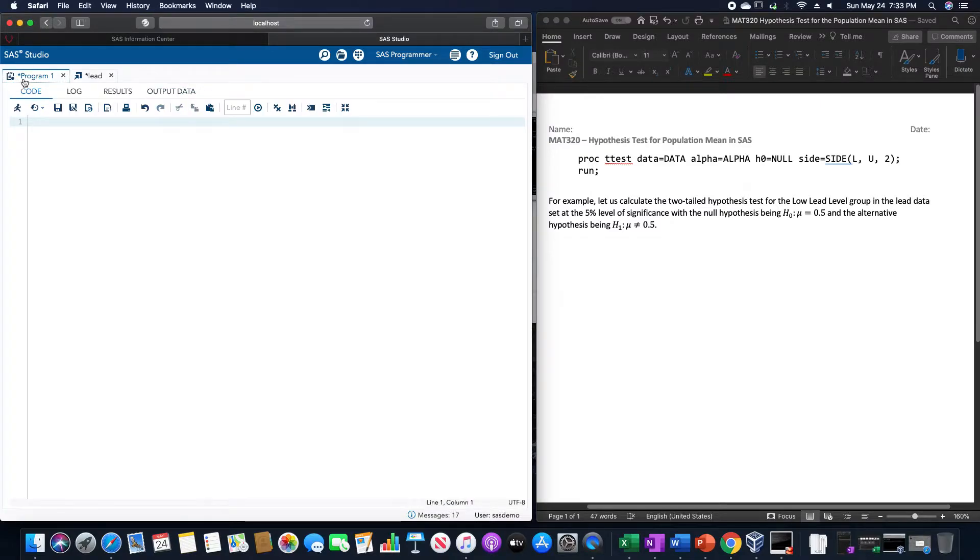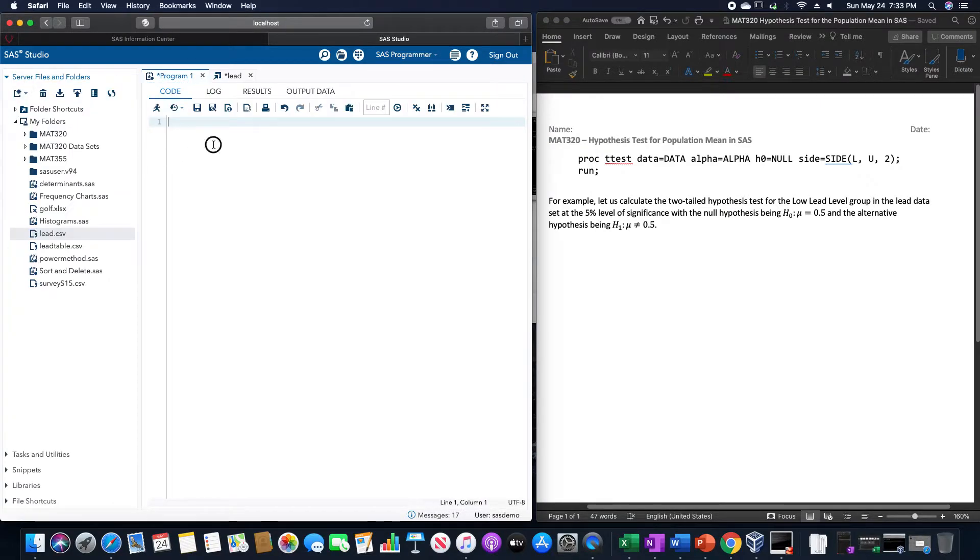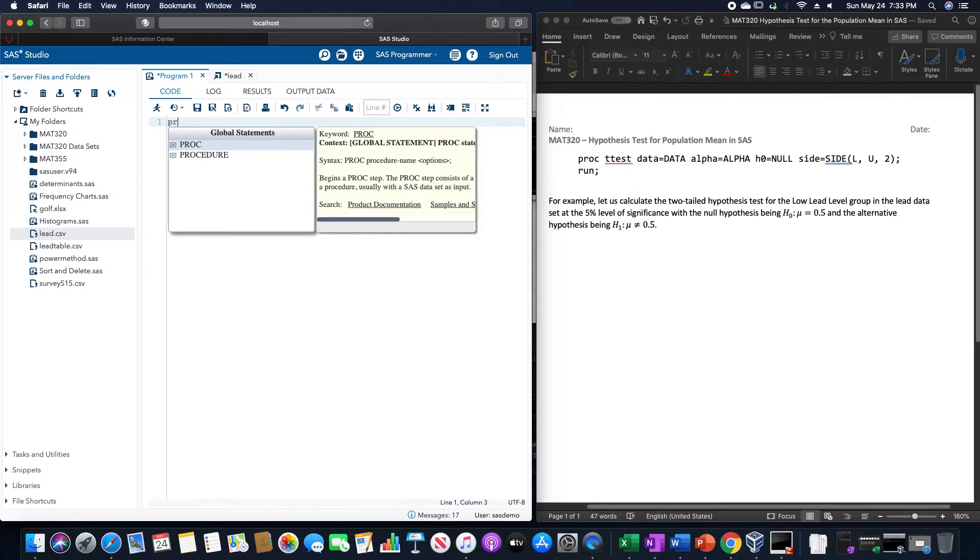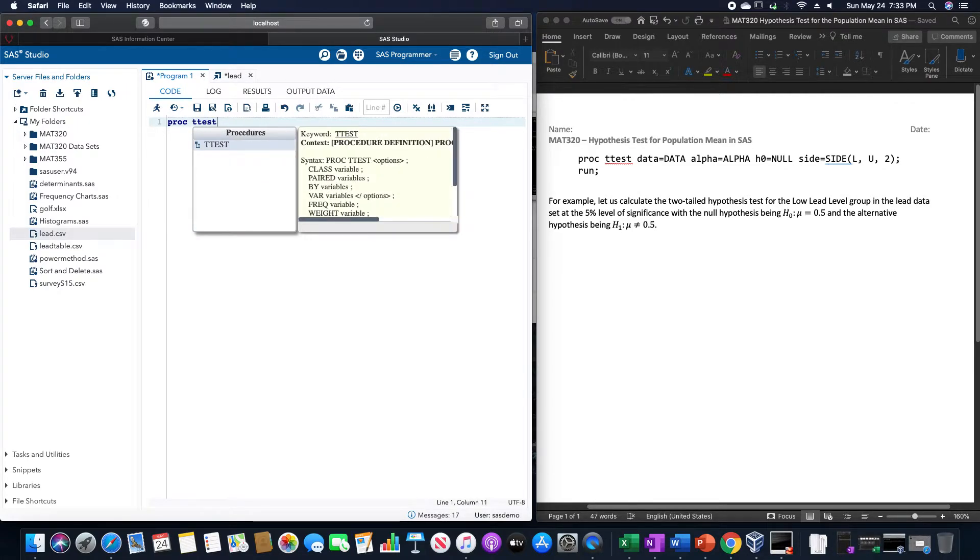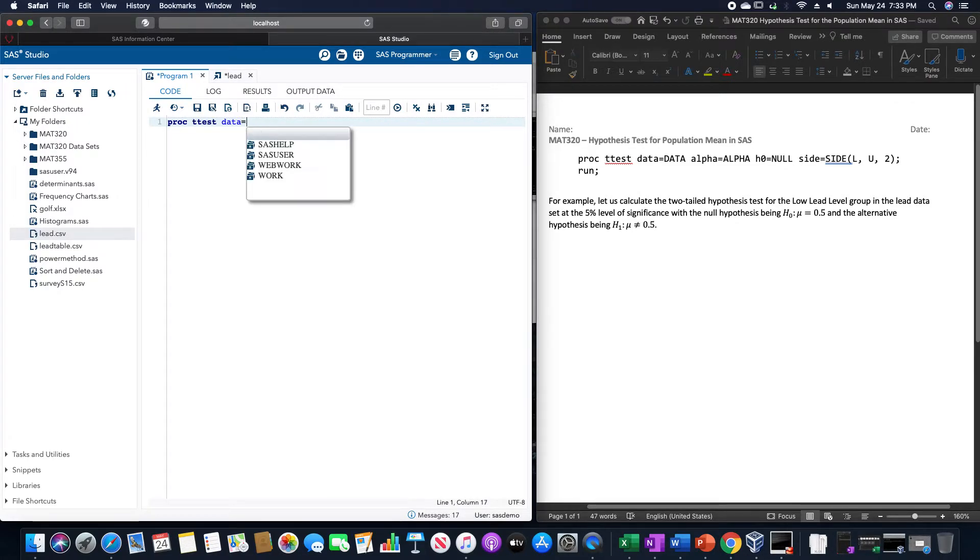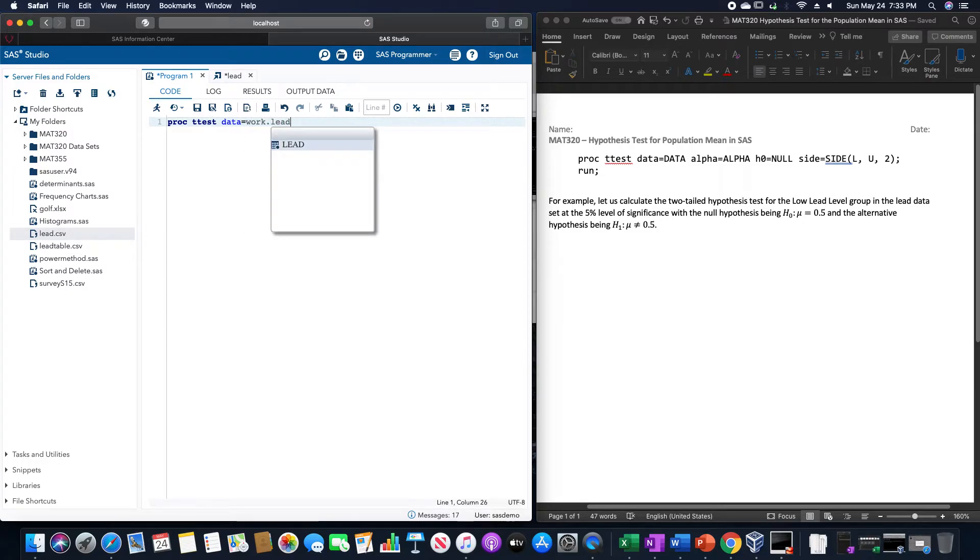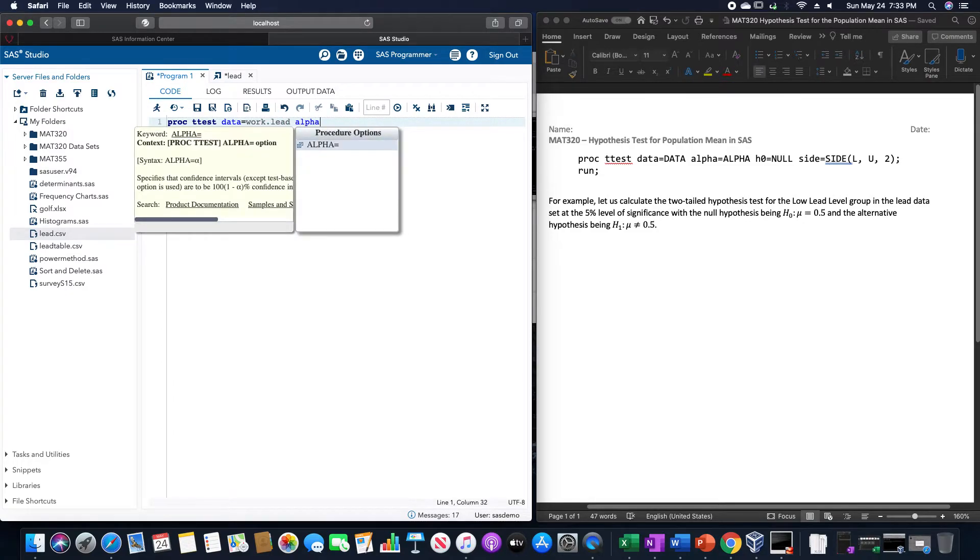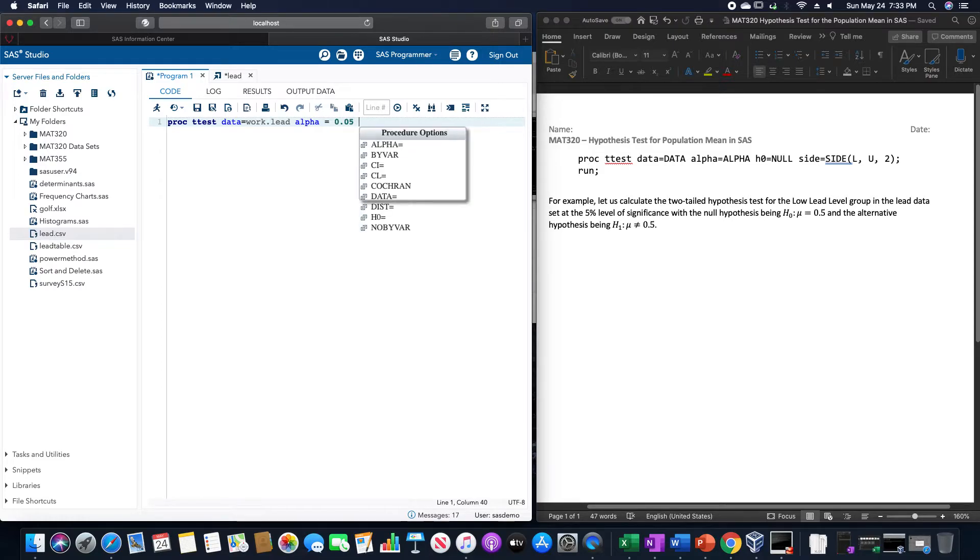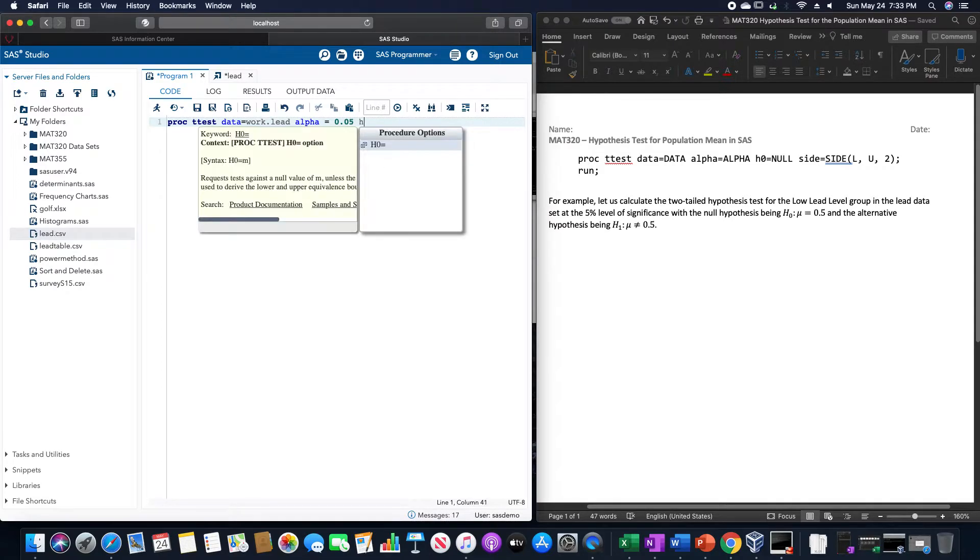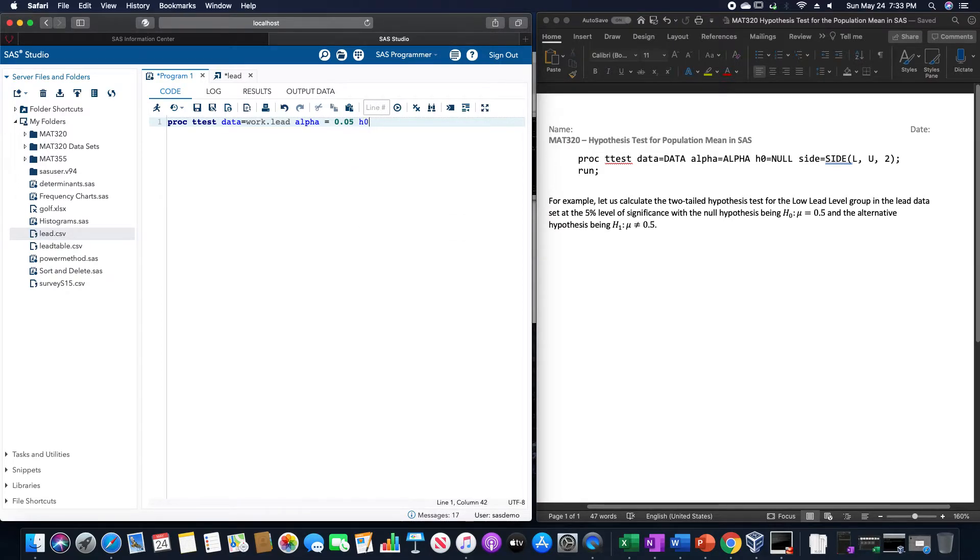For this, we're going to have PROC T-TEST, data equals WORK.RED, alpha equals 5%, so 0.05, and H0 is going to equal 0.5.